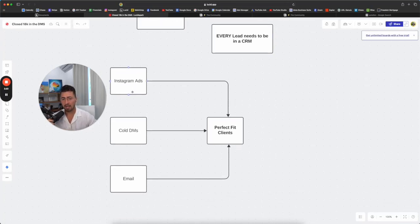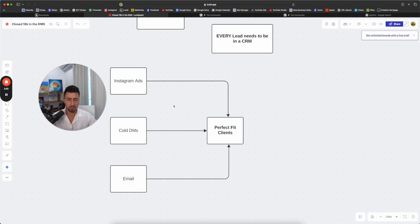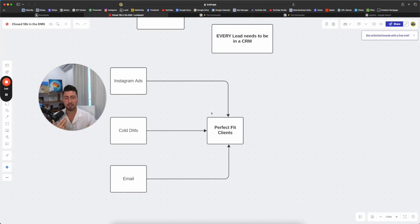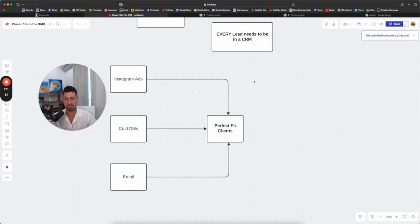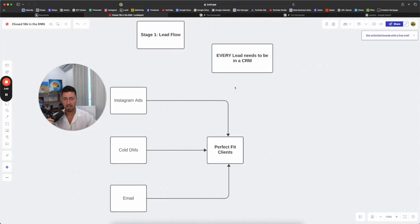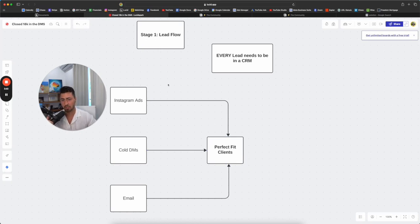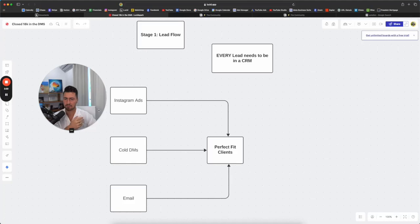My recommendation here is run Instagram ads, attract your perfect clients to start off with $15-20 a day and start closing people in the DMs. Even if you need to hop on a sales call with them, it is what it is. This strategy is more so how to close people in the DMs. Lead flow is the stage number one, whichever one you decide to do. Whichever one you are currently doing, this will help you just accelerate it and get more people in the DMs.